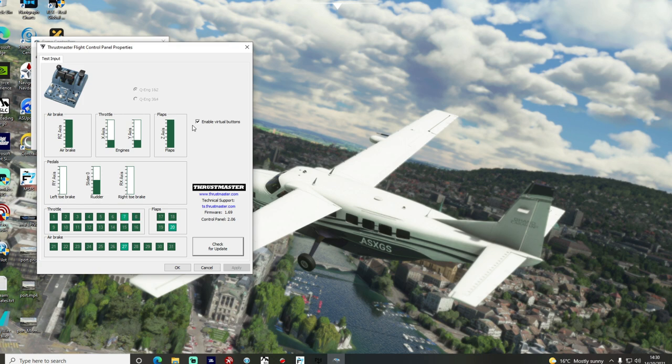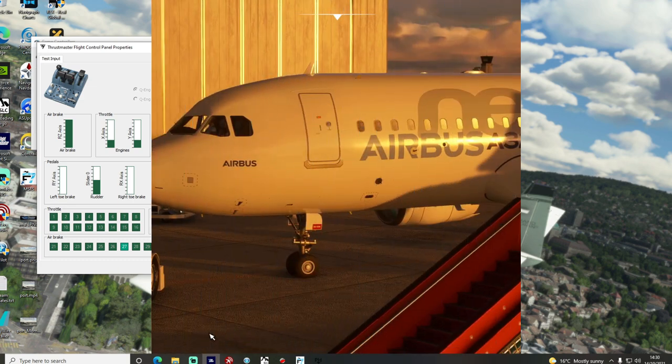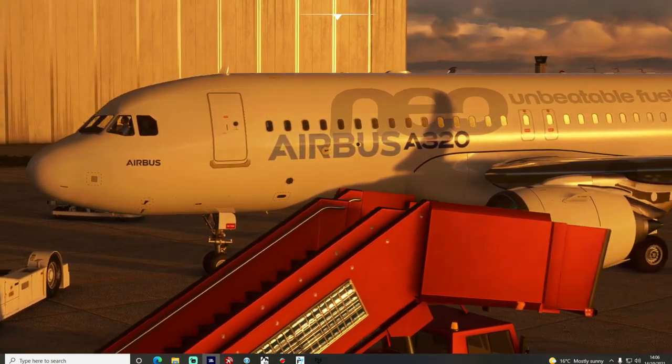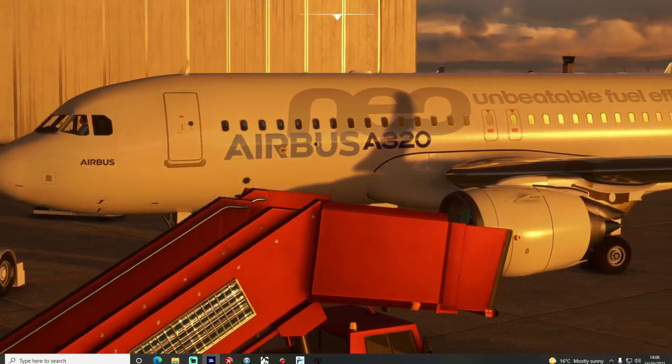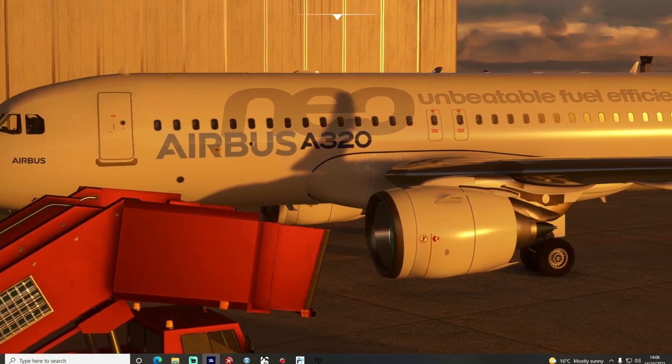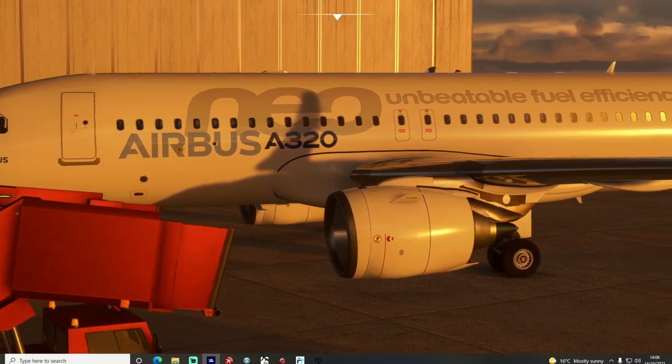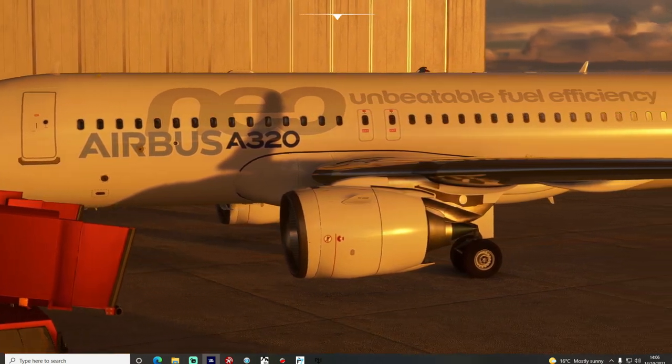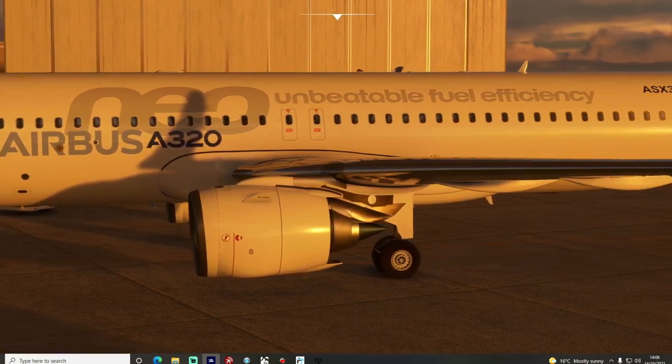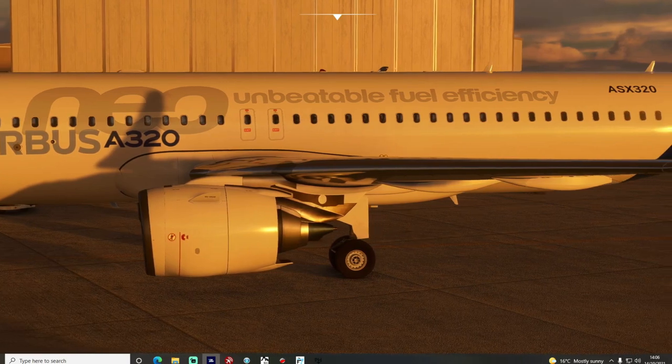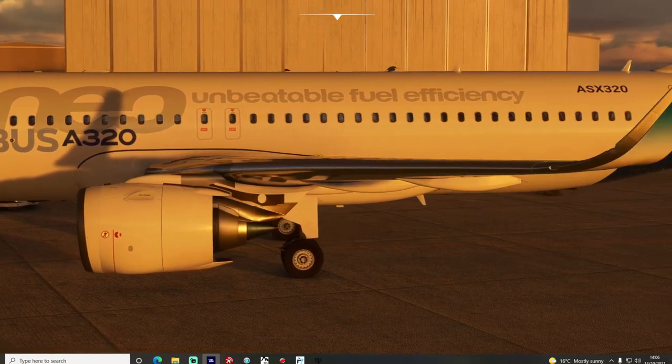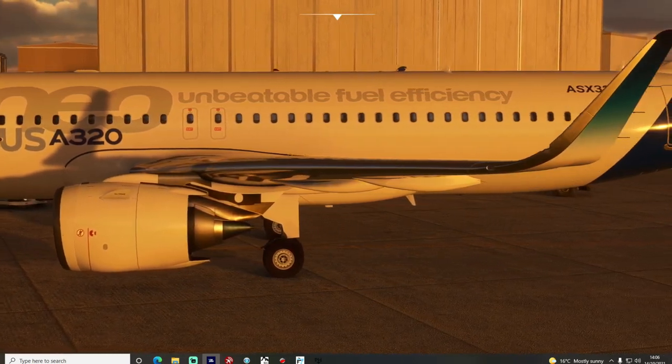Once we're happy with that let's jump in the simulator and have a look at how well this product works. So with everything connected up I've simply launched into the simulator in the fly-by-wire version of the Airbus A320 and I'm gonna go and bring up the menu just to see how this is all set up.